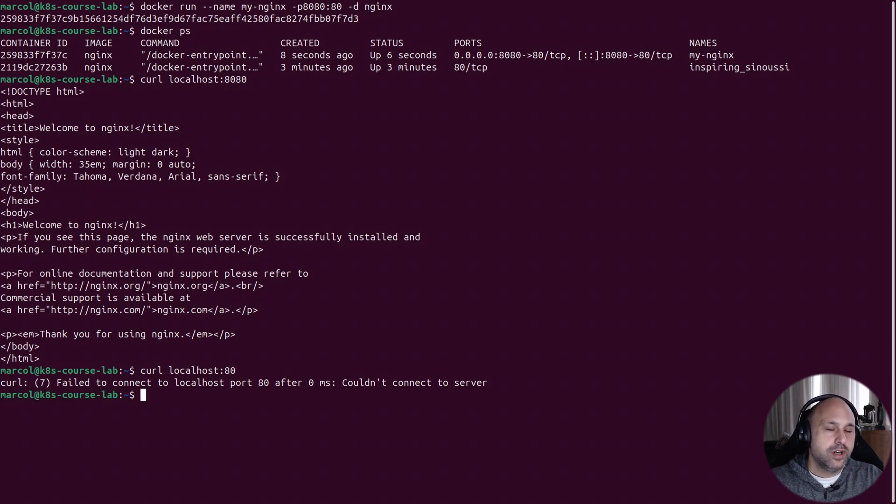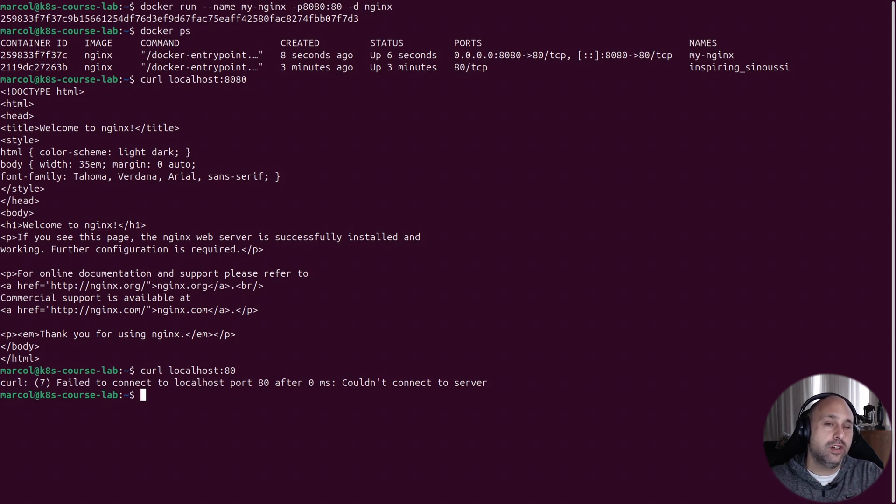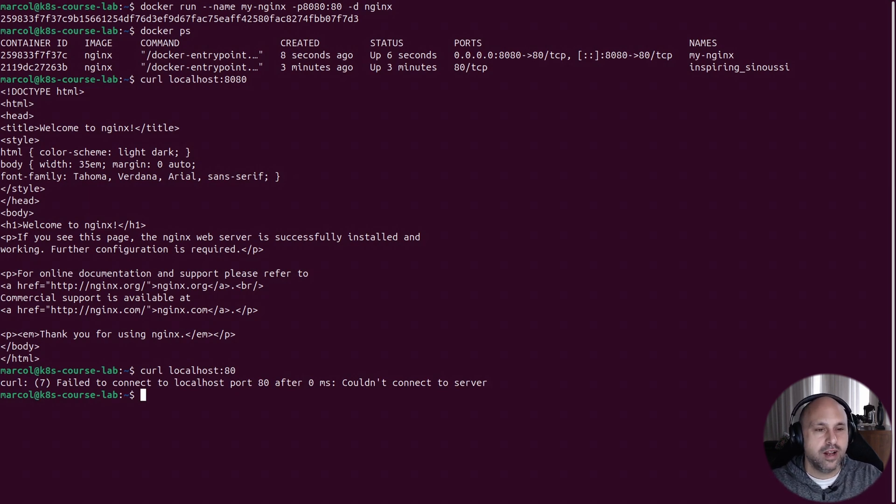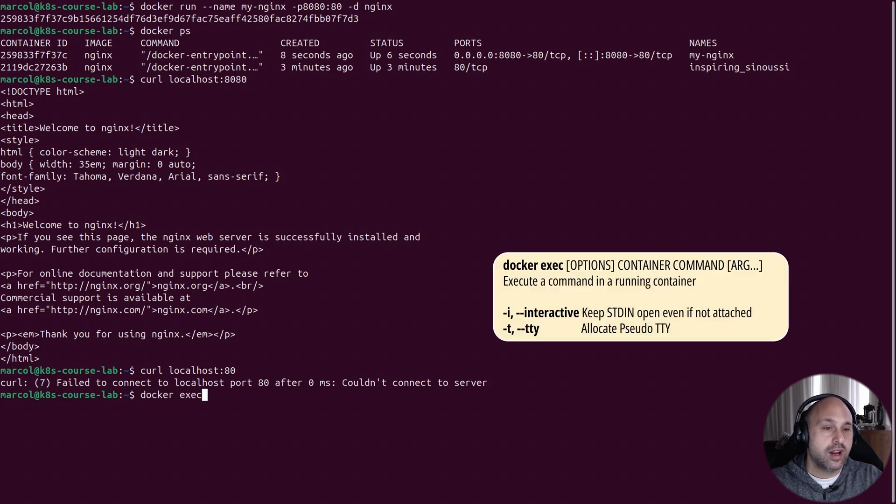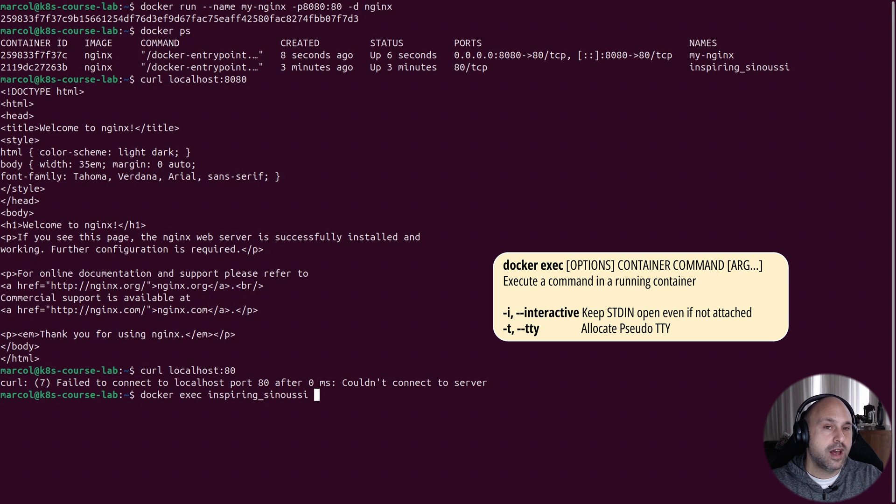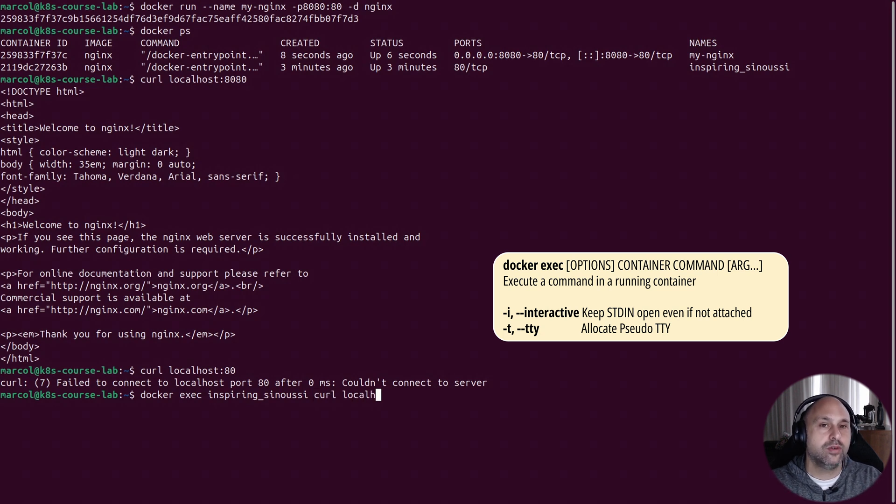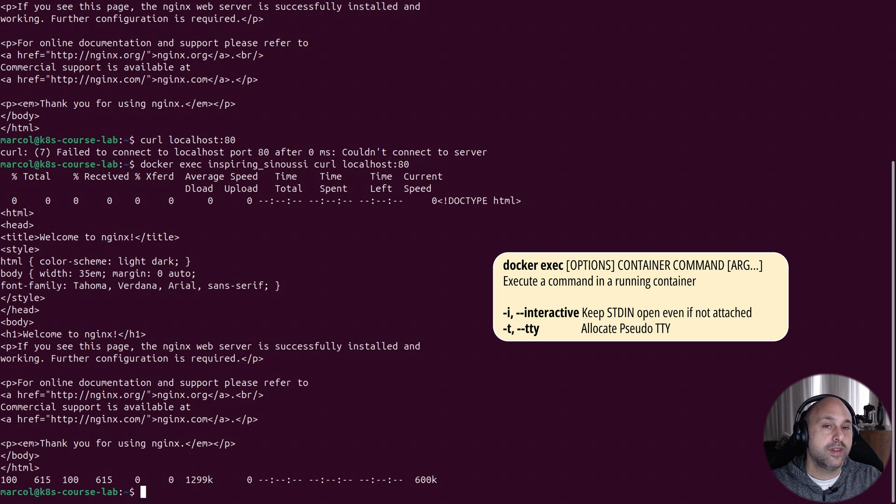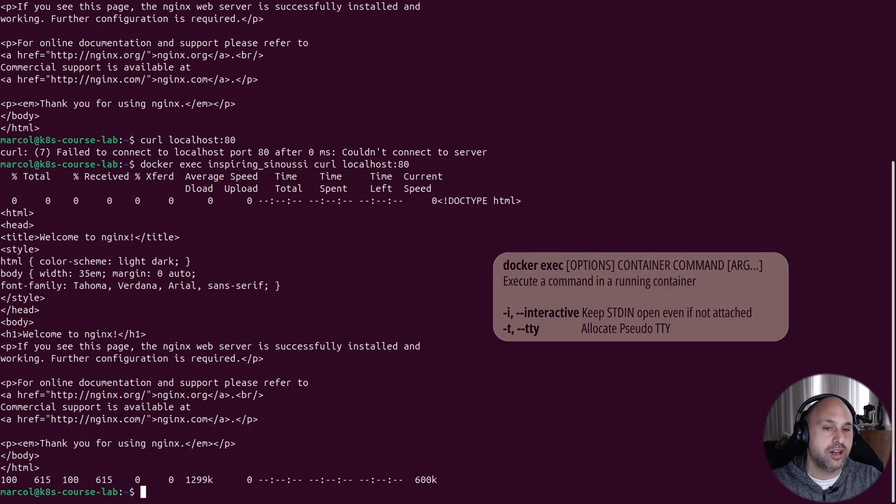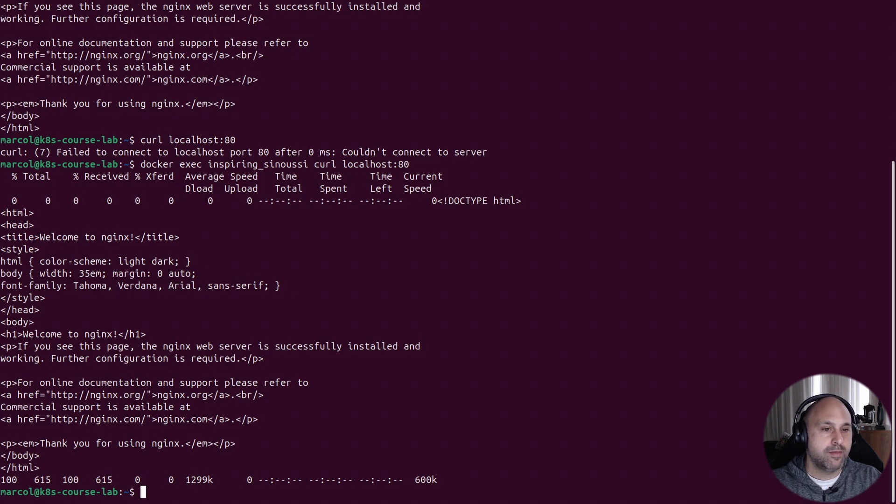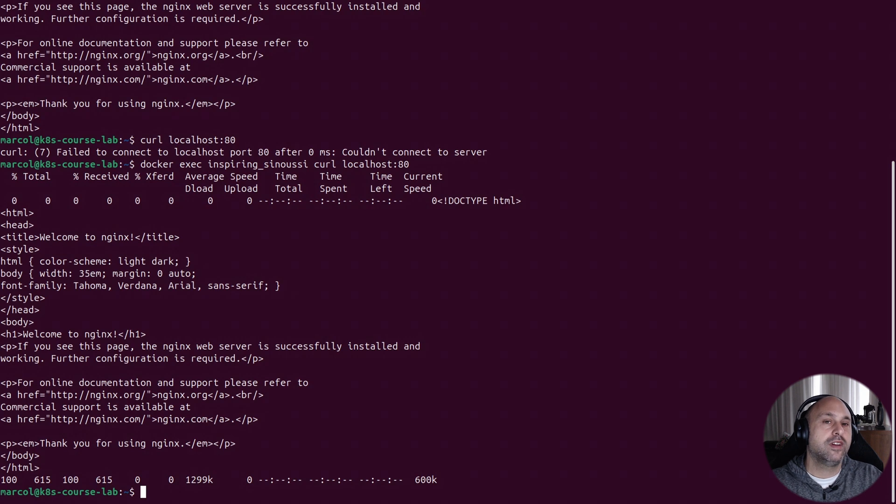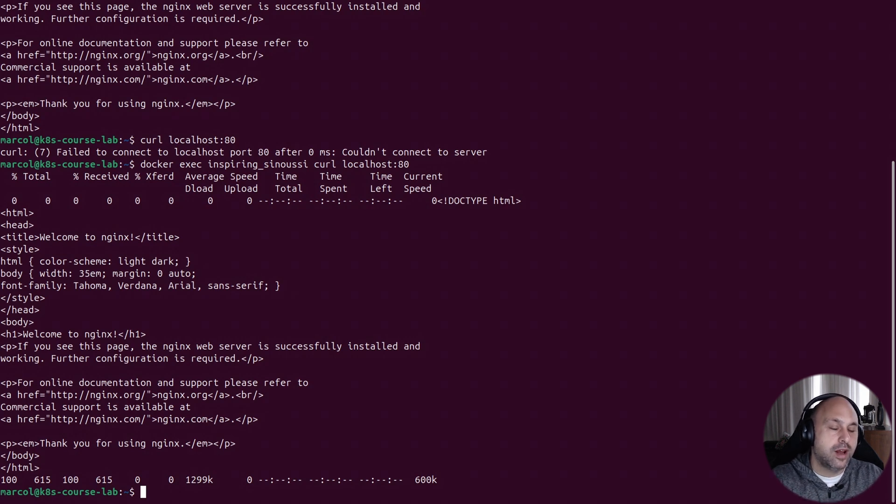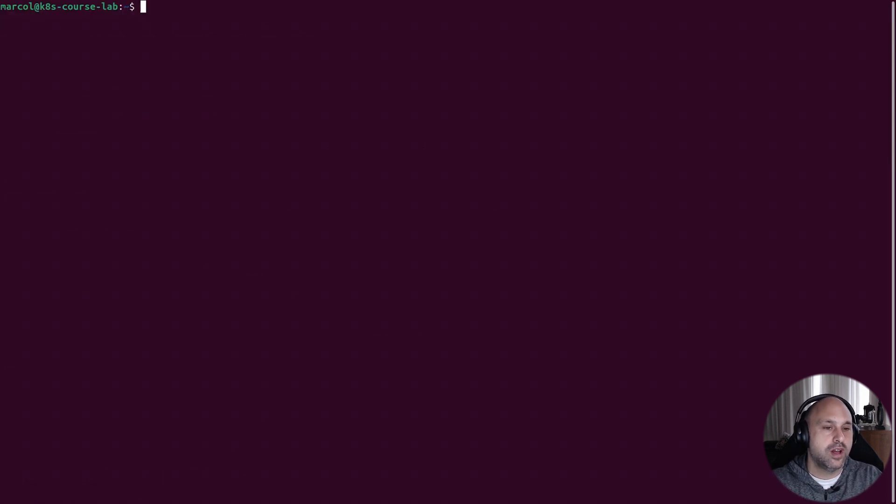Now the question is, can we execute a command within the context of the container? And the answer is yes. We can use docker exec followed by the container name and the command we intend to execute. So this time I will execute curl within the container. And as you can see, I can curl on port 80 and I see the nginx welcome page, because as we said, the command was executed within the namespace of the container.